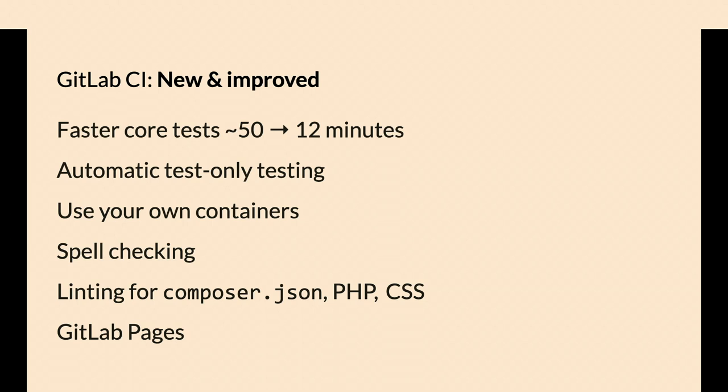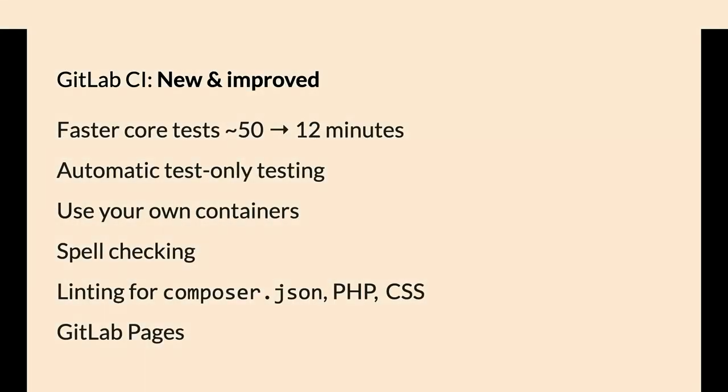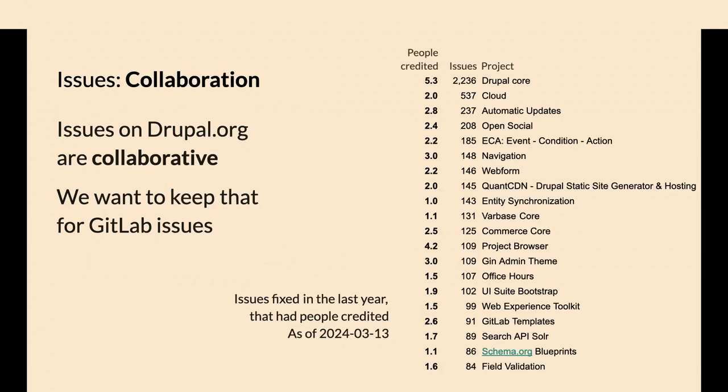There's spell-checking. Core added C-spell integration, and now that's available to everyone through the GitLab CI templates and more linting steps. Composer.json linting is new to me. There is a default configuration for GitLab pages if you want to use it.